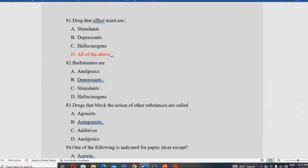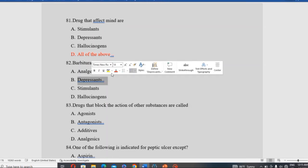Barbiturates are depressants. They have a depressant effect on the central nervous system, not analgesic, stimulant, or hallucinogenic effects. Barbiturates act as CNS depressants and are classified accordingly.